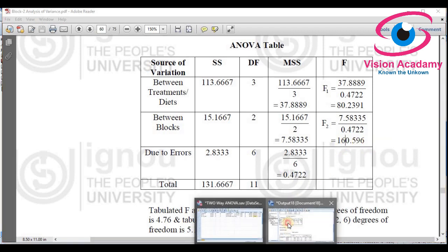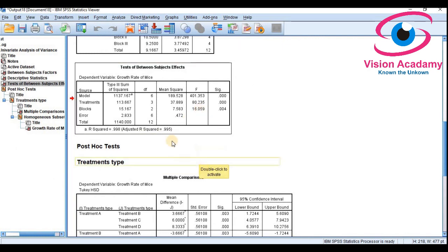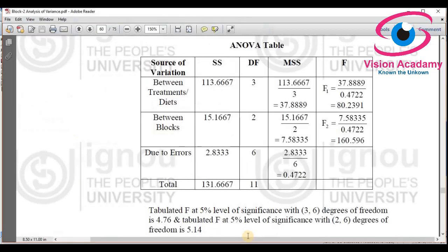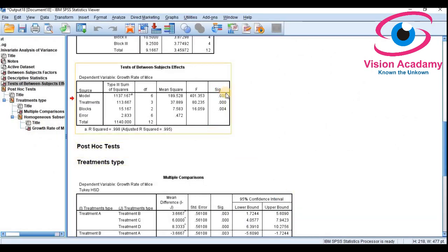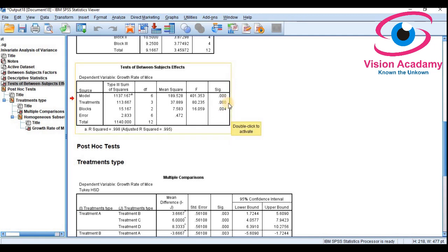To make a decision, in traditional book methods you compare a calculated F value against a tabulated value. However, in SPSS we use the Sig. (significance) column. We set our significance level at 0.05 — any Sig. value greater than 0.05 leads to acceptance of the null hypothesis, and any value less than 0.05 leads to rejection.